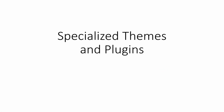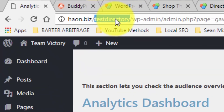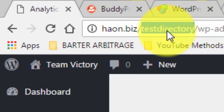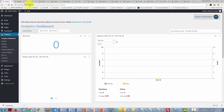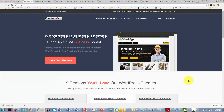In this video we are discussing specialized themes and plugins. A WordPress theme can build in additional functionality, but there are also specialty themes and plugins that change the entire site. For example, you could build several WordPress sites in several directories all on one domain. There is a free theme called BuddyPress that turns your WordPress site into a social network.